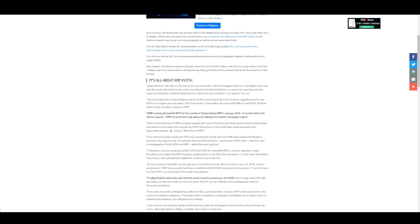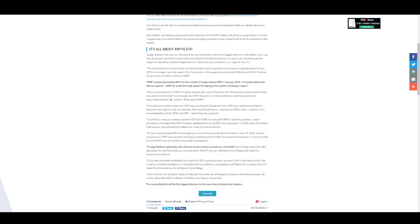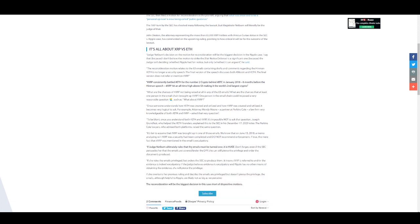It's fair to assume that XRP was brought up in one of those emails. We know that on June 13, 2018, a memo analyzing XRP as a security had been completed and did not recommend enforcement. If true, the mere fact that XRP was mentioned in this email is exculpatory. If Judge Netburn ultimately rules that the emails must be turned over, it is huge. Don't forget, even if the SEC persuades her that the emails are covered under the DPP, she can still pierce the privilege and order the documents produced. If she rules the emails privileged but orders the SEC to produce them, it means XRP is referred to and/or the evidence is indeed exculpatory. If the judge believes evidence is exculpatory and Ripple has no other means of obtaining the evidence, she will pierce the privilege.